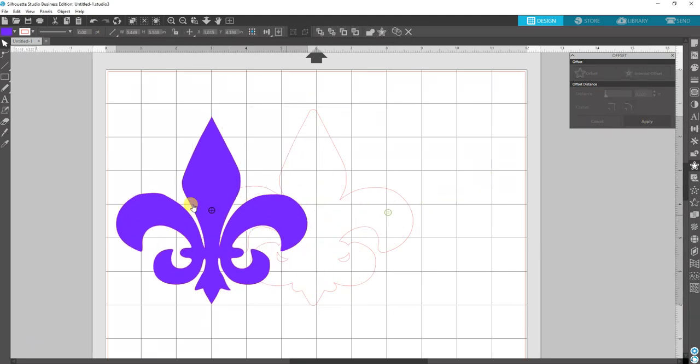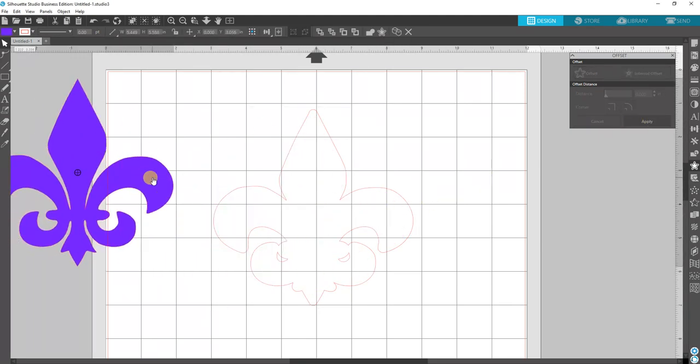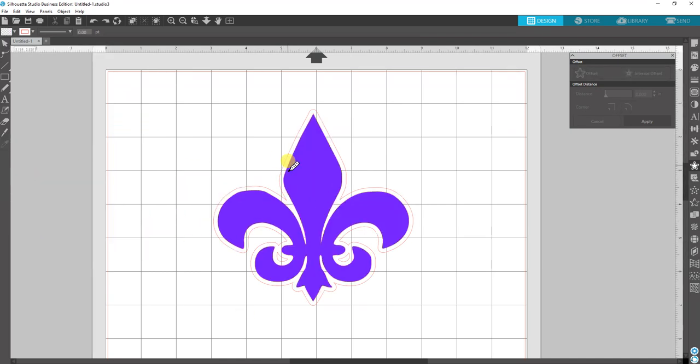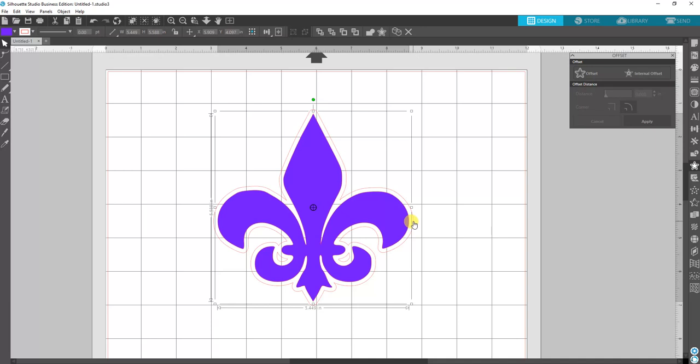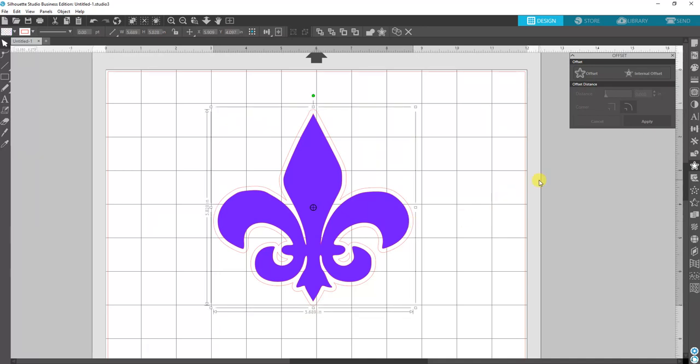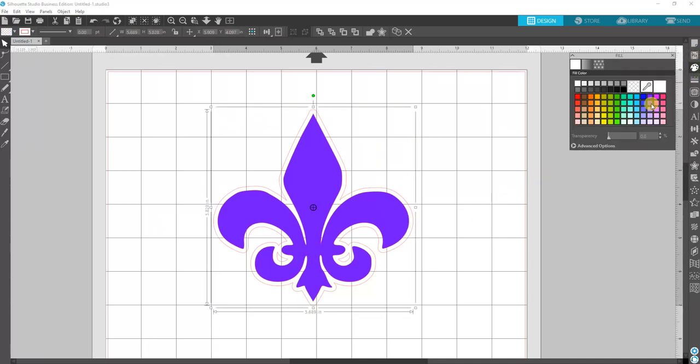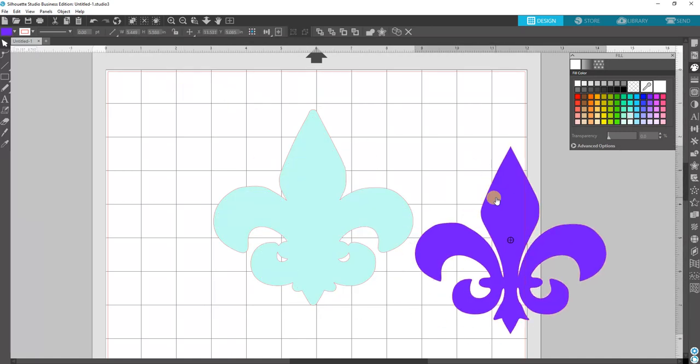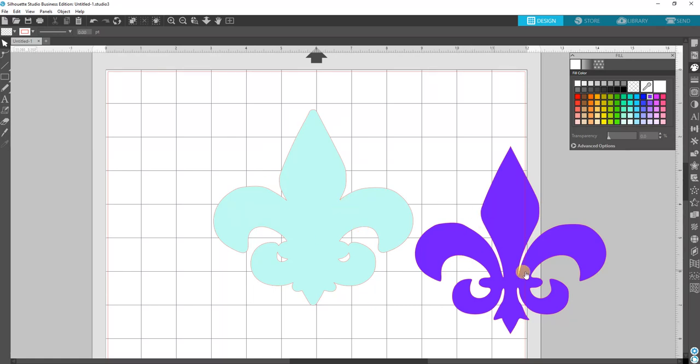Now you can see that it's solid offset. I'm actually going to color the offset mint so you guys can see a little better. All right, so now we don't want to apply the EasyWeed solid color and then the glitter on top, because then you'll have two layers on top of each other and it'll be heavy on the shirt.